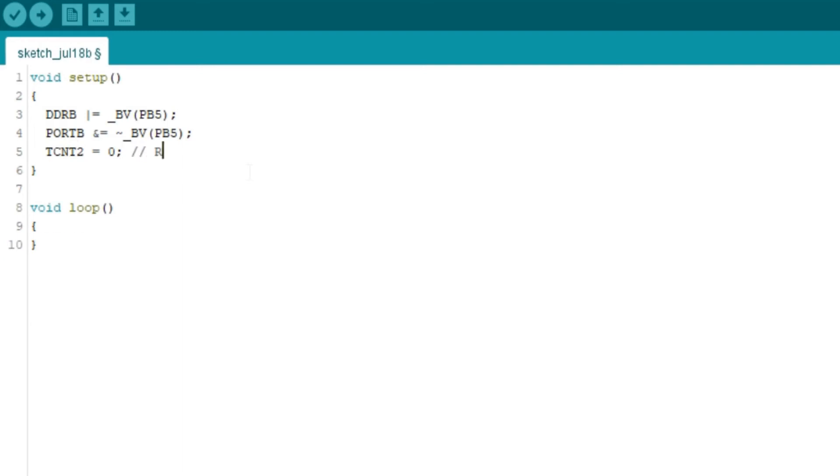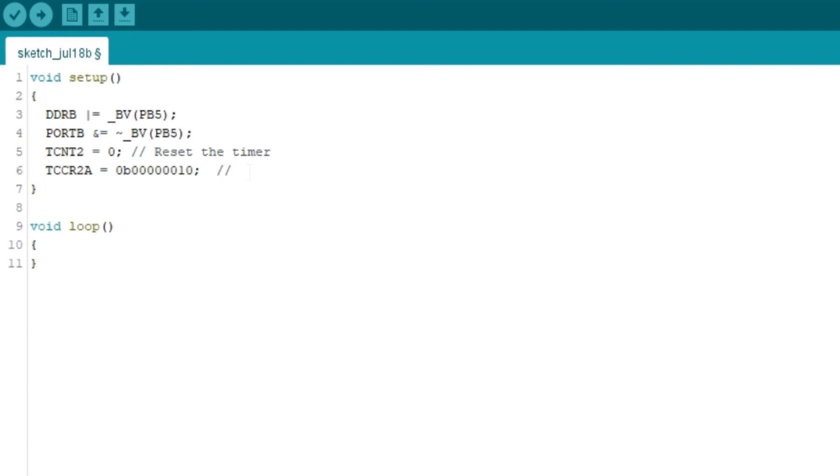Okay, next TCNT2 equals to zero. It's reset the timer. Then the control registers TCCR2A equals to 0b00000010 to set it in mode CTC.